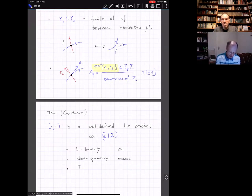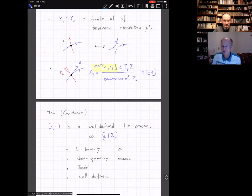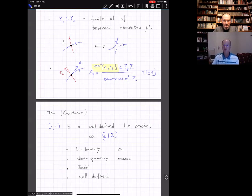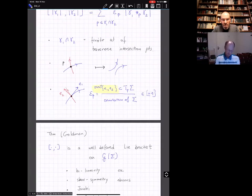Well-definedness I won't prove, but I encourage you to think about it as homework—in particular, why it holds when we choose very different representatives of the same homotopy class. Instead, I'll show you a little bit of an idea of a proof of the Jacobi identity.